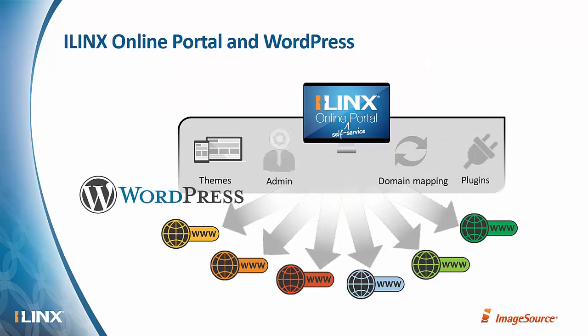Now, today we're going to be showing the iLinks Online Portal using a product called WordPress. We'll talk about that in a minute. But one of the nice features about WordPress is it allows you to create a multi-site environment.